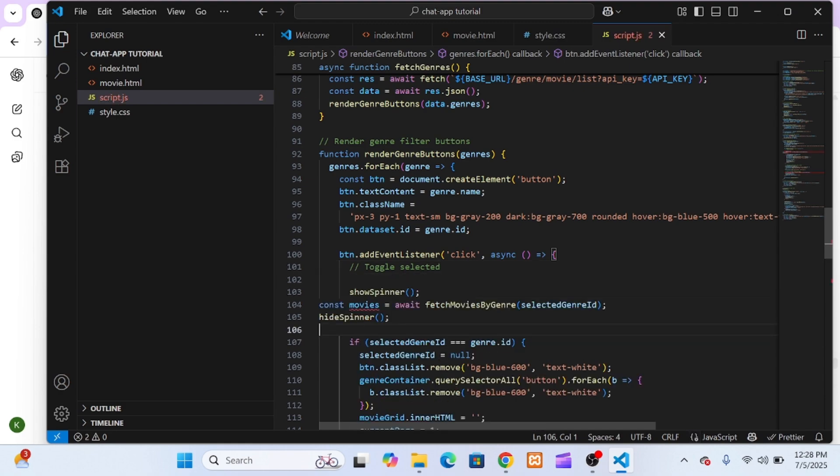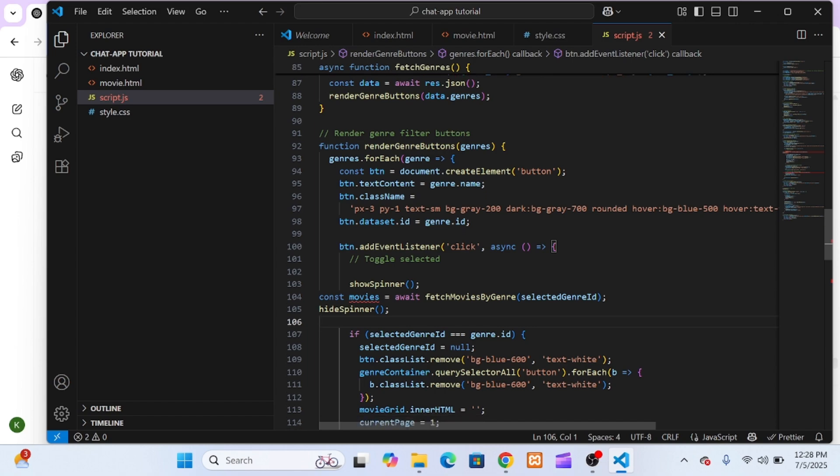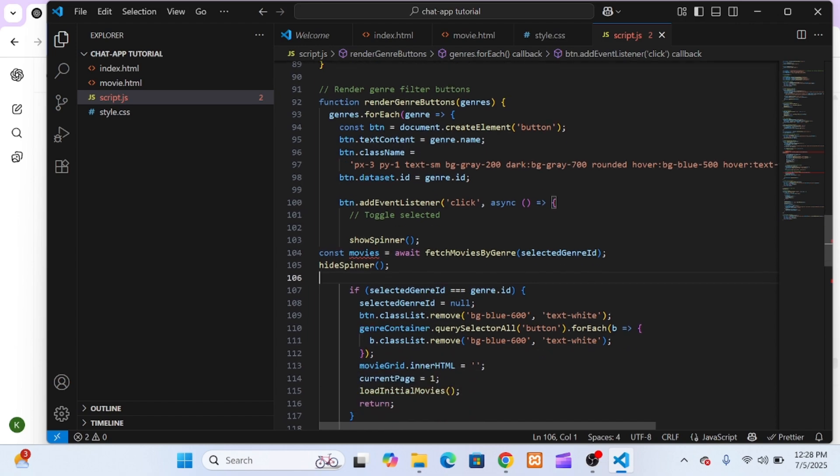For the genre filtering, I updated the fetch movies by genre function the same way, wrapping it in show loading and hide loading.